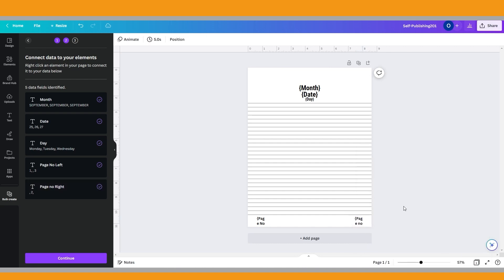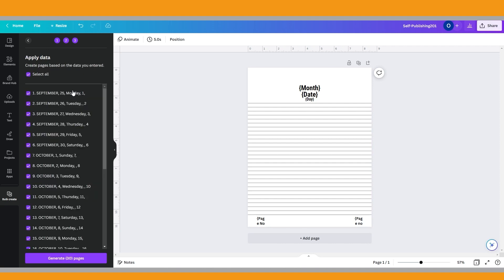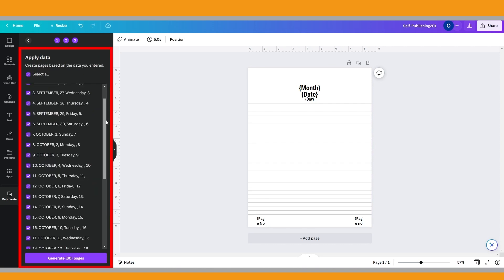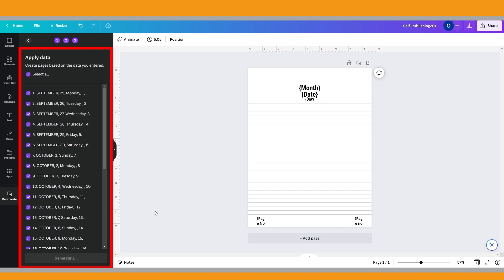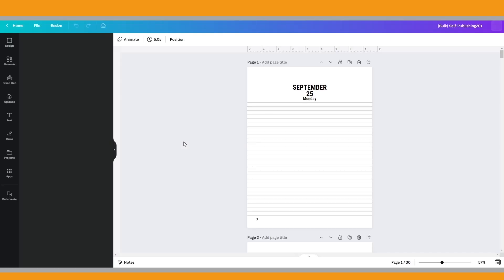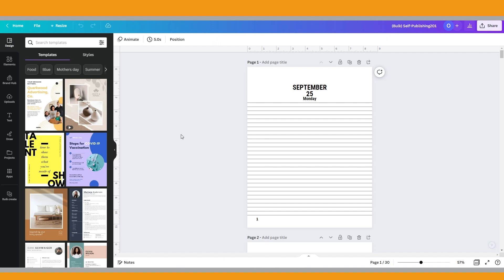Then just click continue to proceed. You can untick the pages you don't want to use. Once done, click generate. The pages created in bulk will open on a new tab. Depending on your data size, it may take some time.